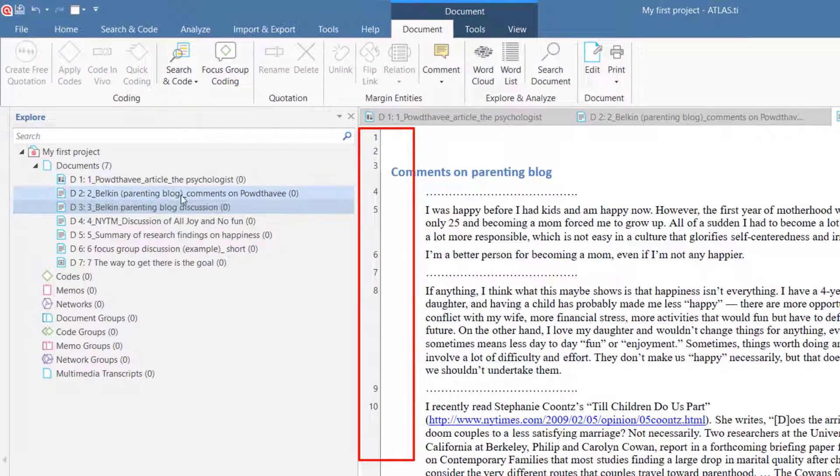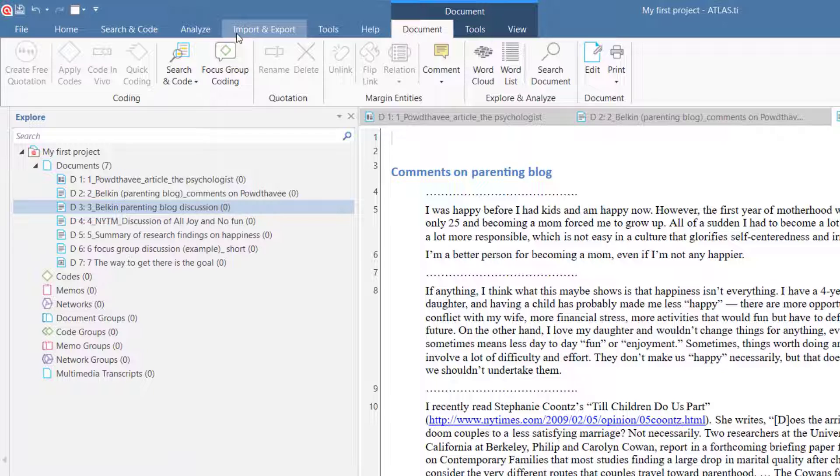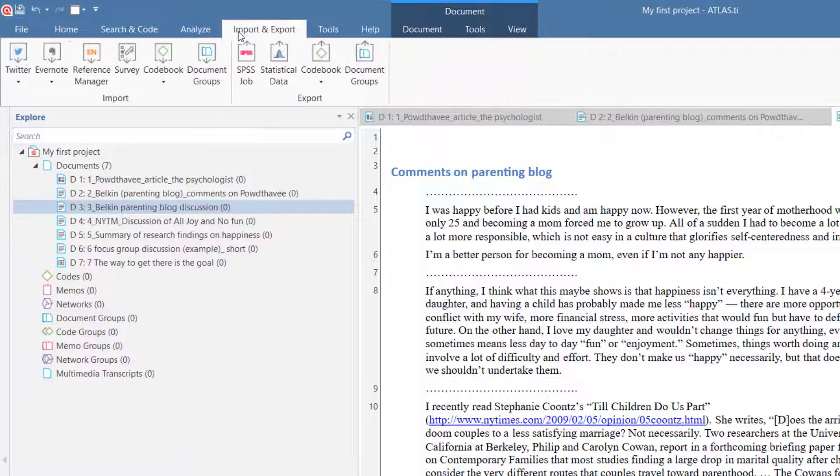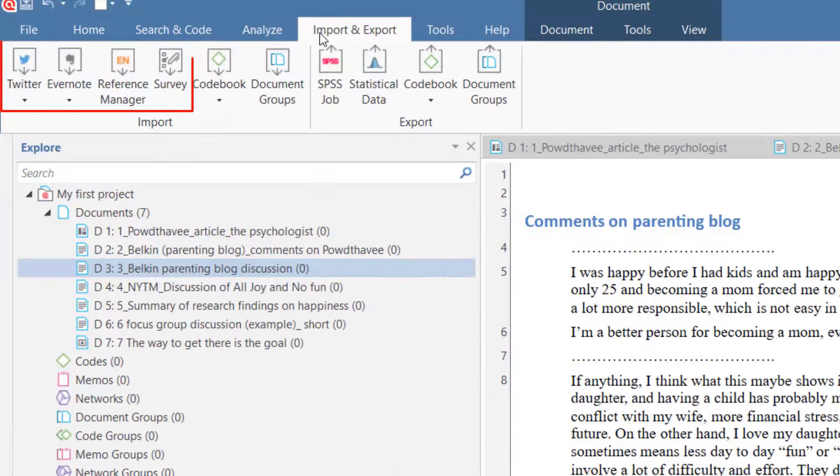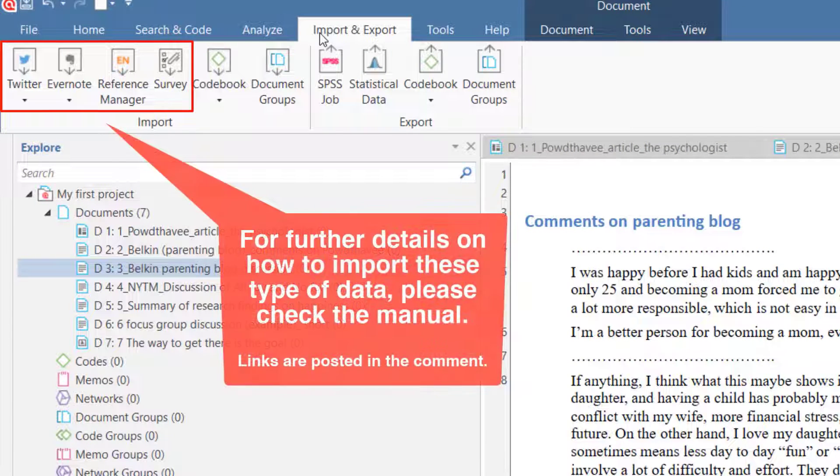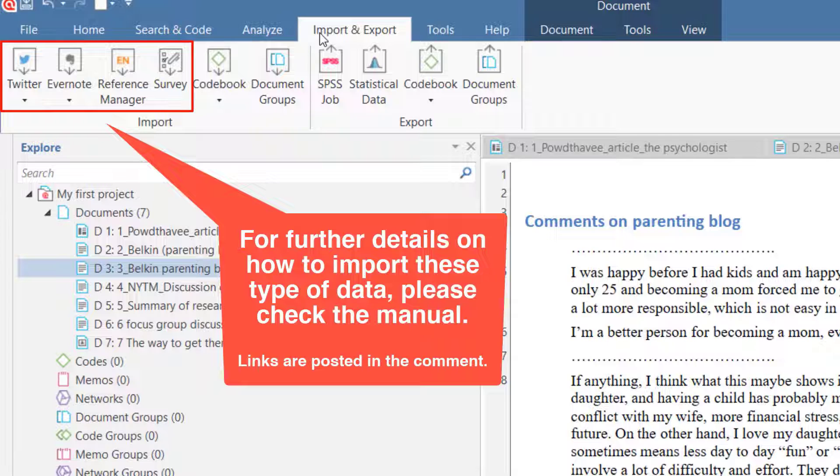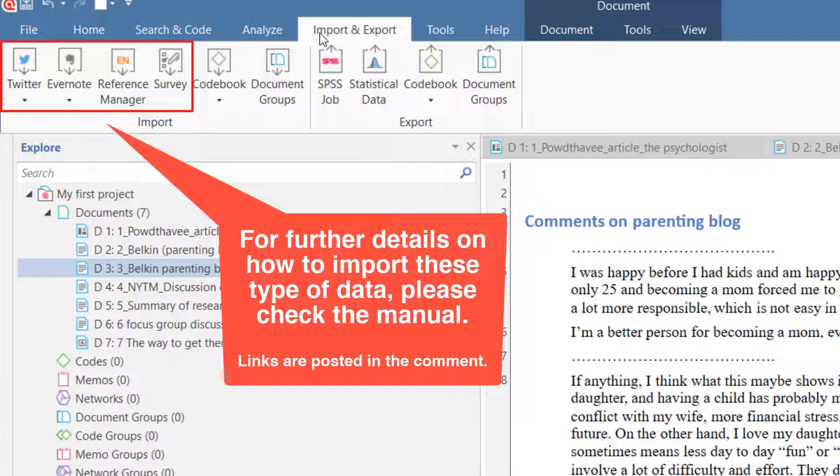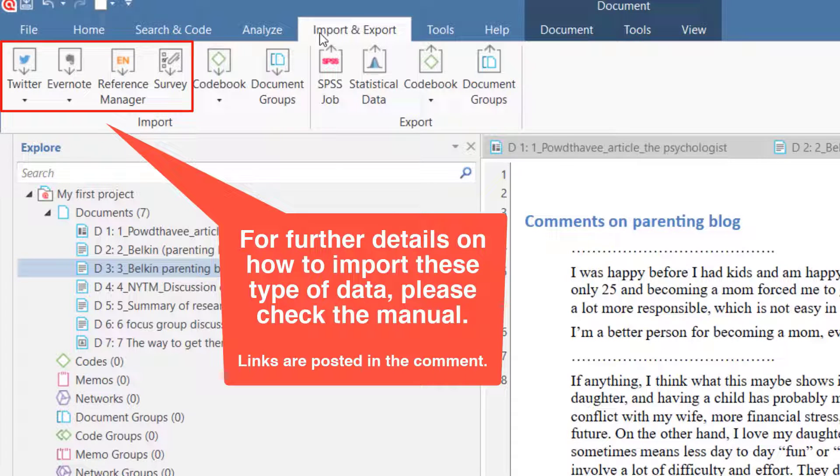If you want to add other types of data, like Twitter, documents stored in Evernote, documents for a literature review, or answers to open-ended questions from a survey, click on the Import and Export tab. You can find the respective import options there.